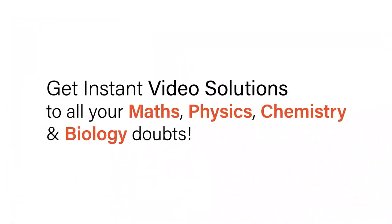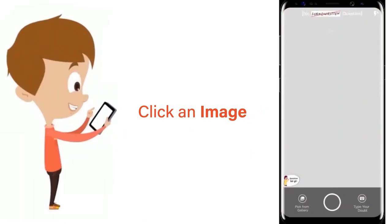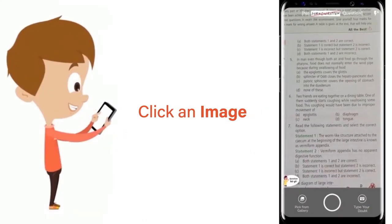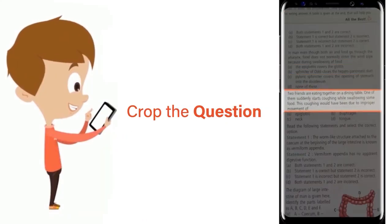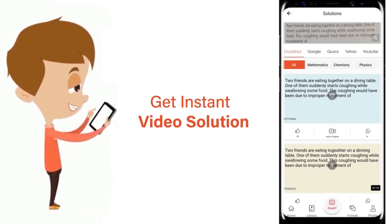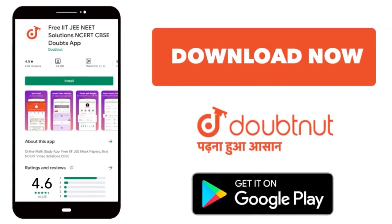With Doubtnet, get instant video solutions to all your maths, physics, chemistry and biology doubts. Just click the image of the question, crop the question and get instant video solution. Download Doubtnet app today.